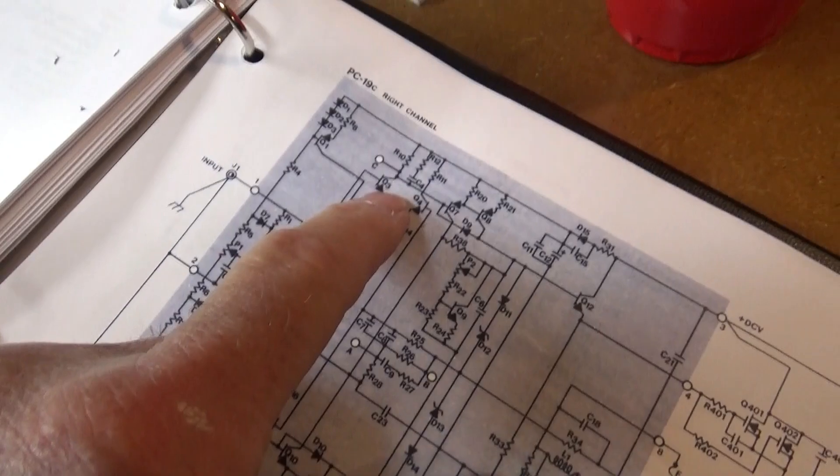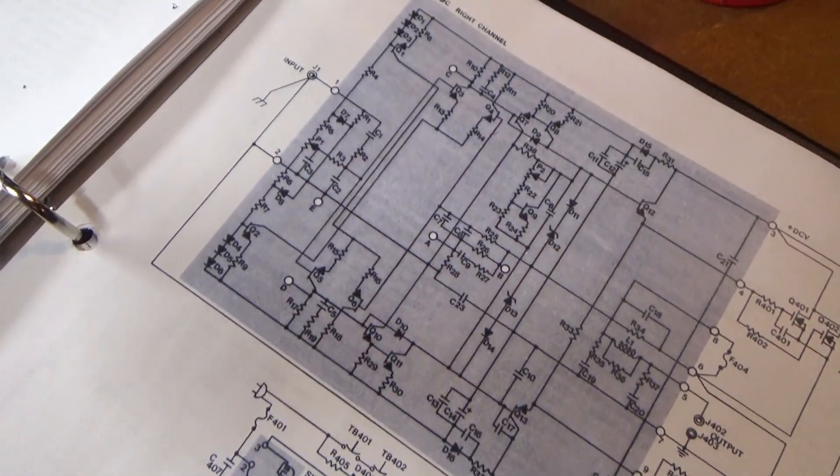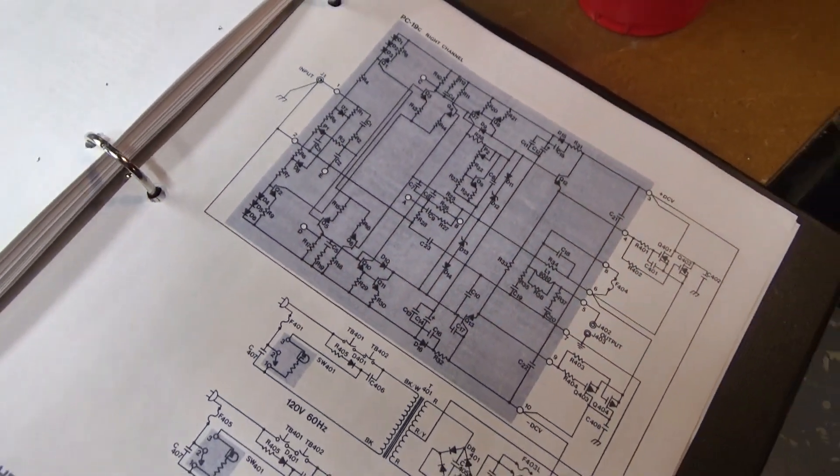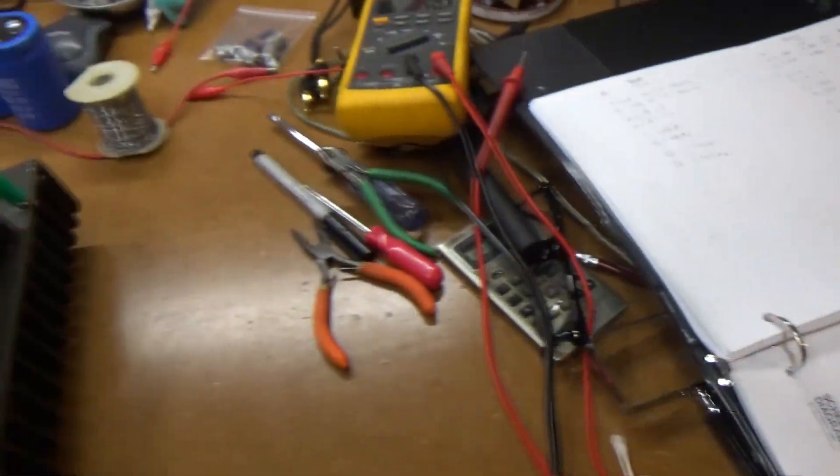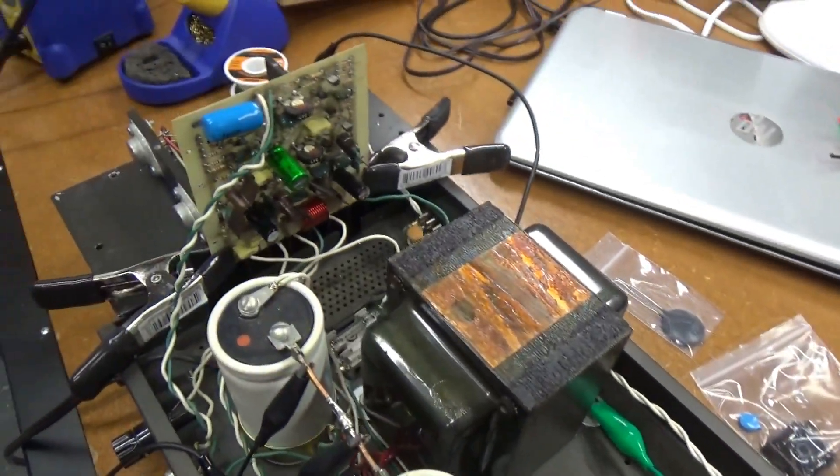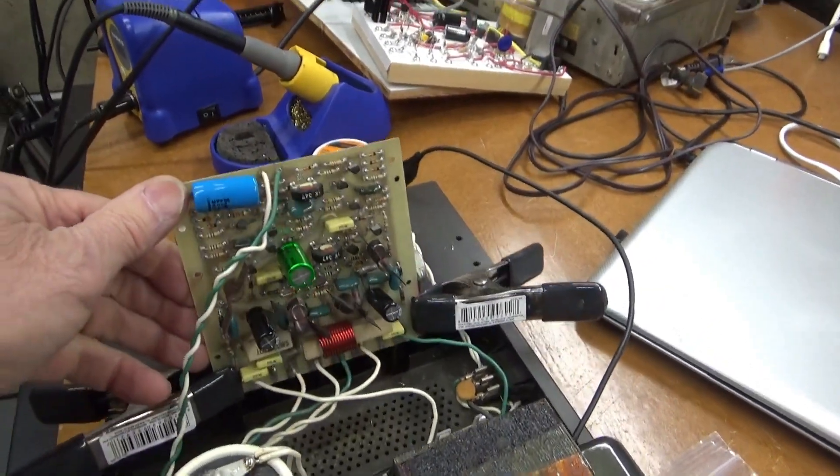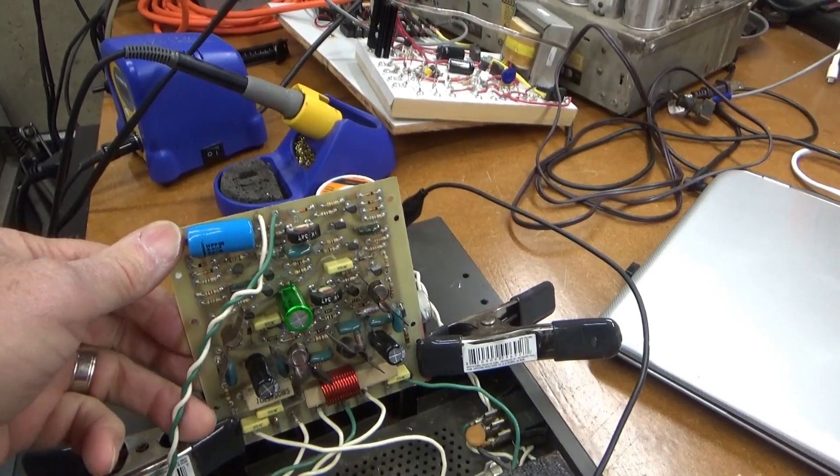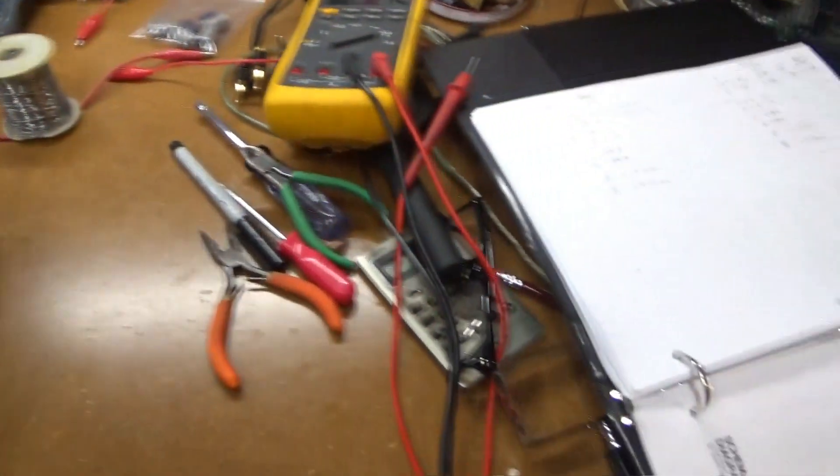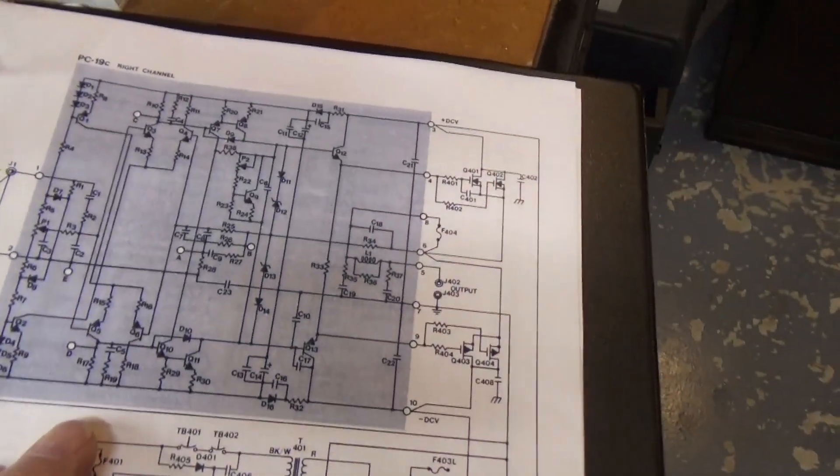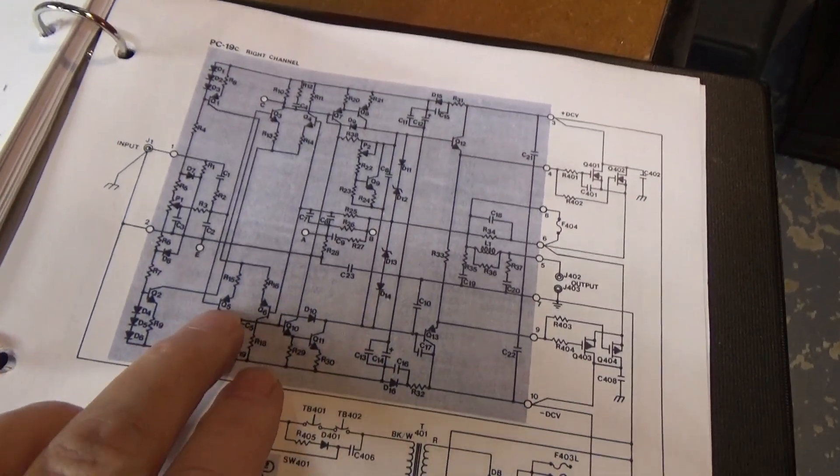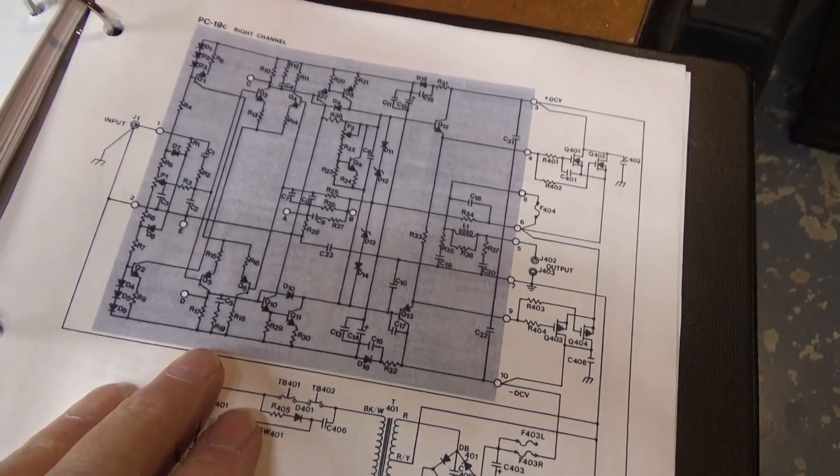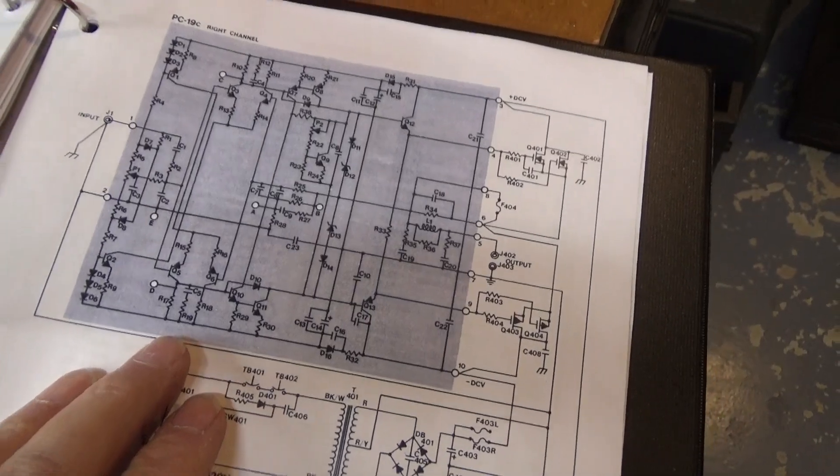So, I might just replace these two transistors and see if that helps out. I'm not really sure what else to do. I don't really understand the circuit well enough to know exactly what's going on. But that's probably my next thing to try.